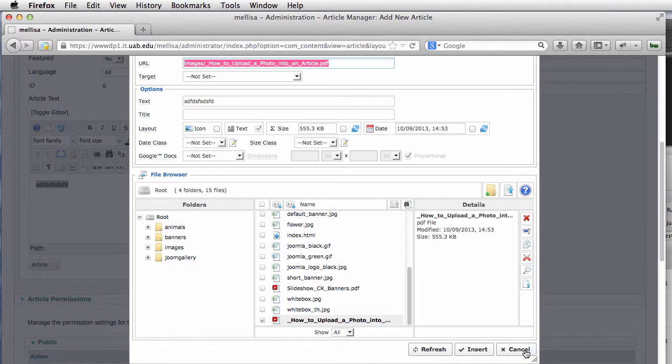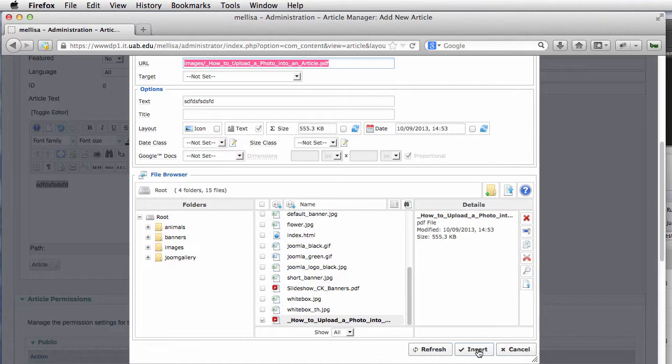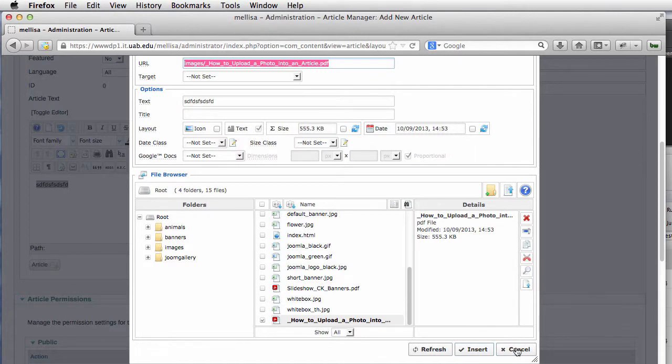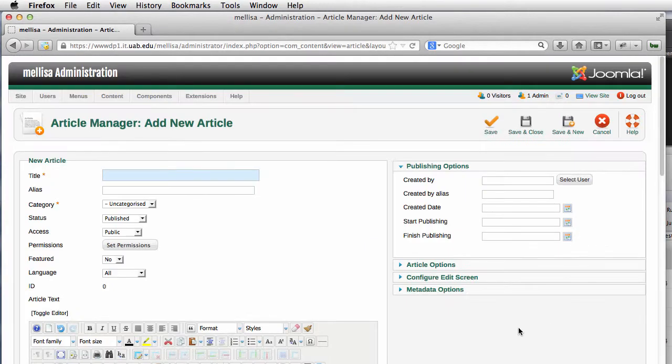Then I'm just going to cancel right out of here. What this is doing is I'm just taking our file, it's been uploaded on the server, and I want my link here. So I'm going to click on Cancel. I don't need to save this article.